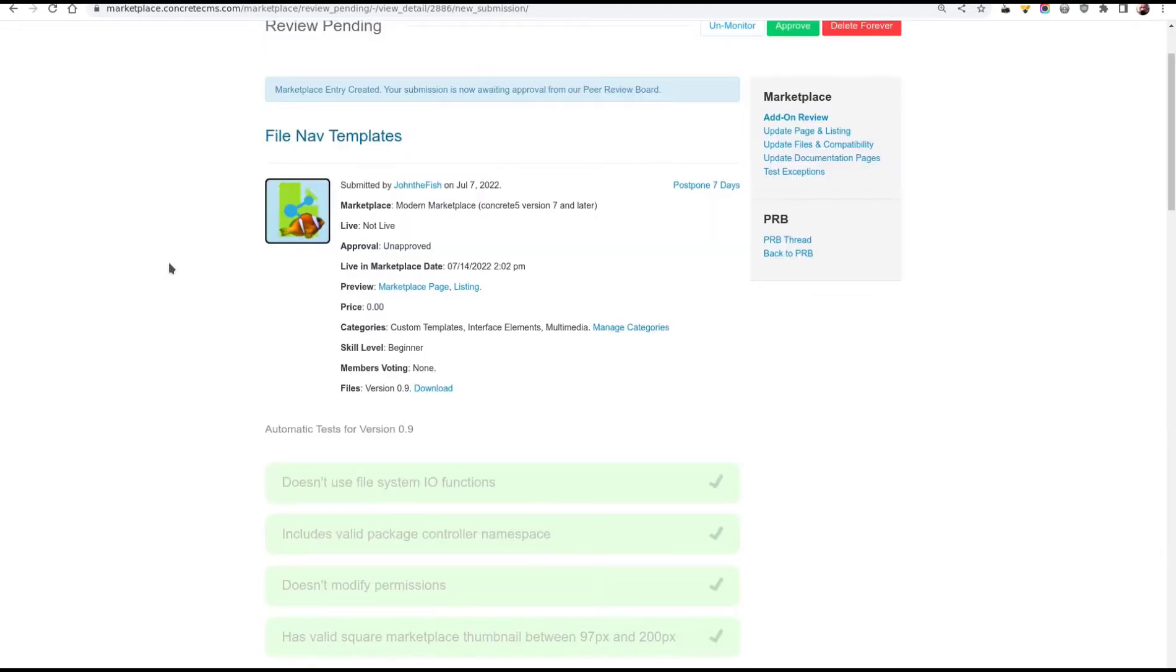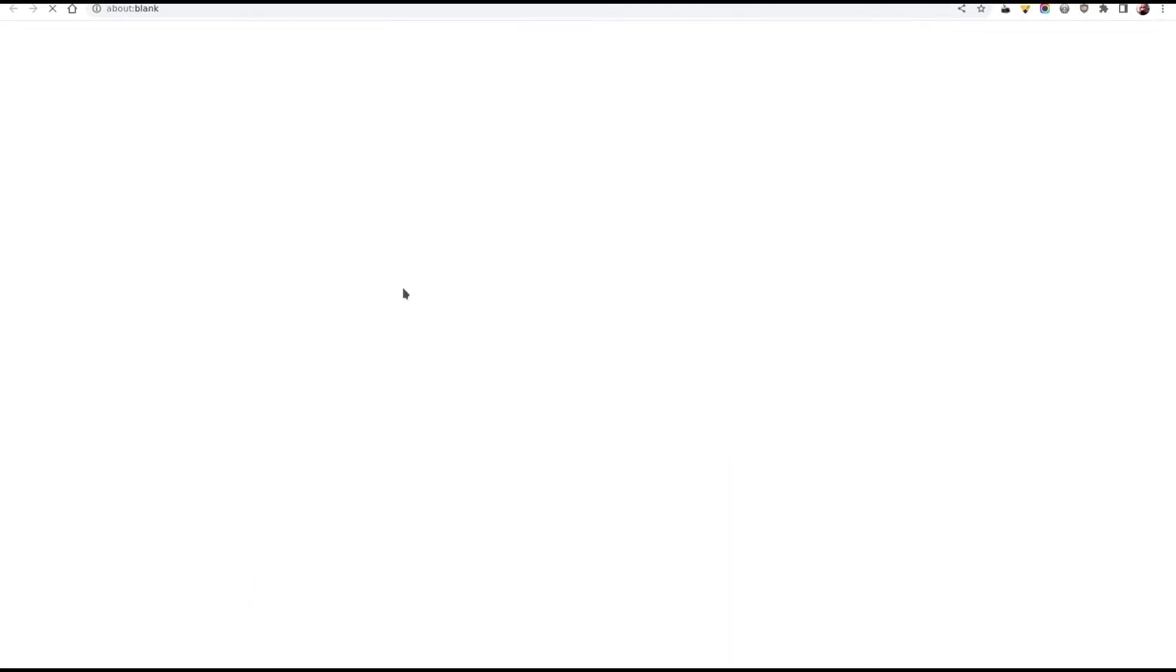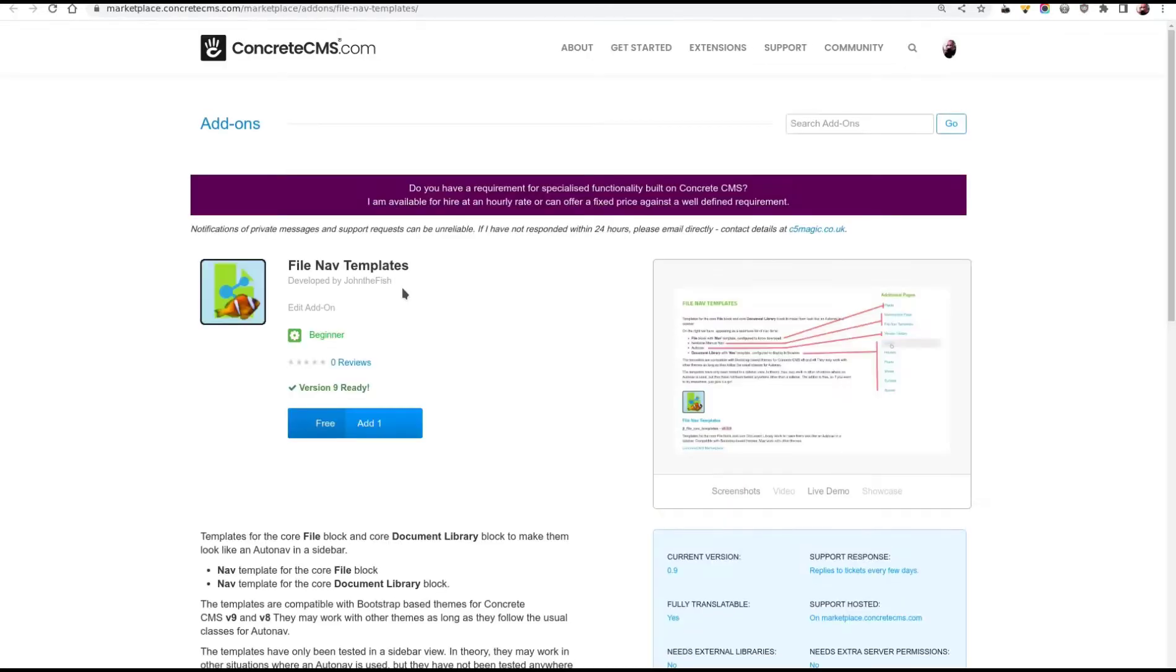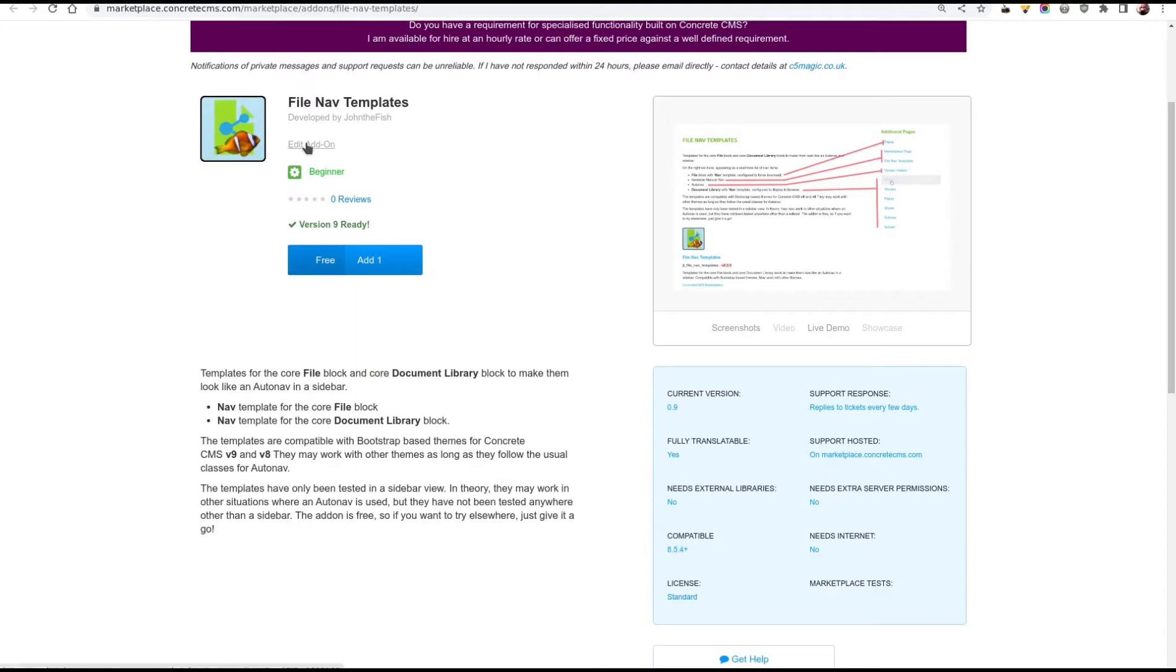I've scrolled back to the top to show you a few other things. We have a link to the marketplace page. You can pop that open. And here is my marketplace page with the screenshot. It's version 9 ready.